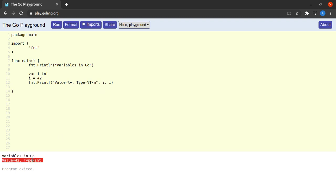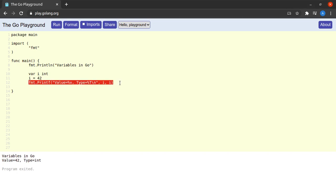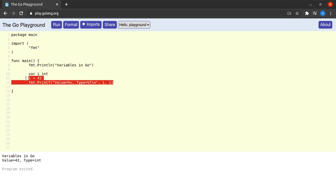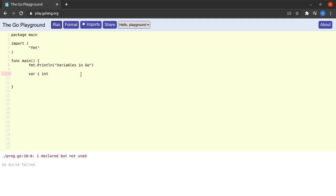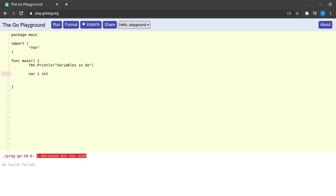One very important fact: if I remove those two lines and try to run the program, the Go compiler tells me that `i` is declared but not used. This shows us that the Go compiler does not allow us to keep variables in the program if they are not being used somewhere after being declared.